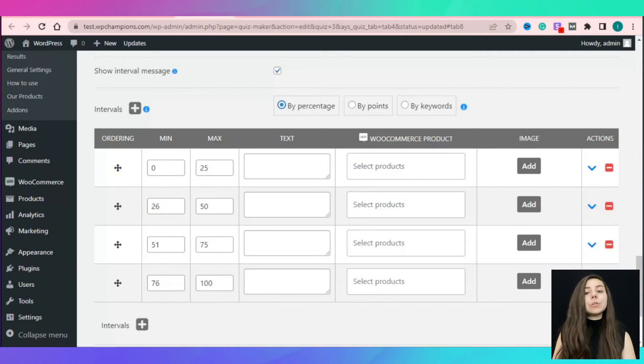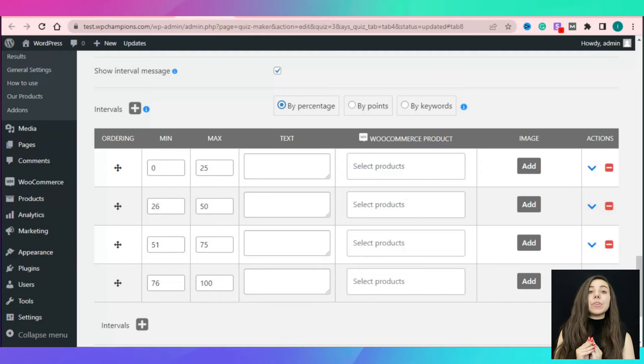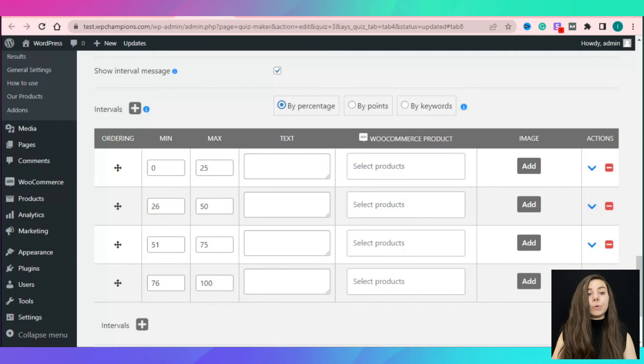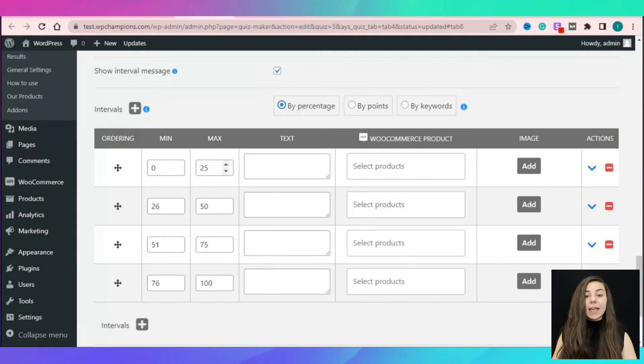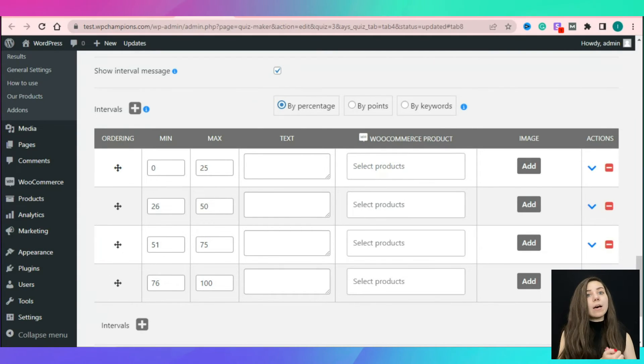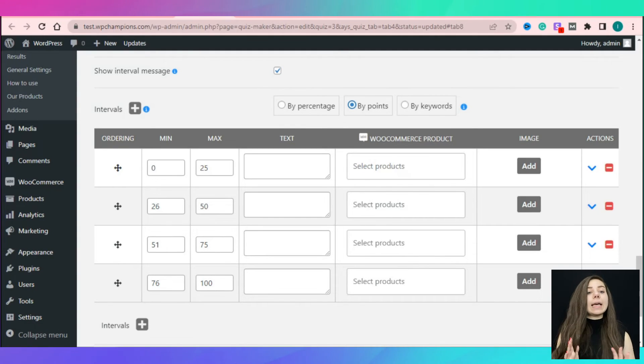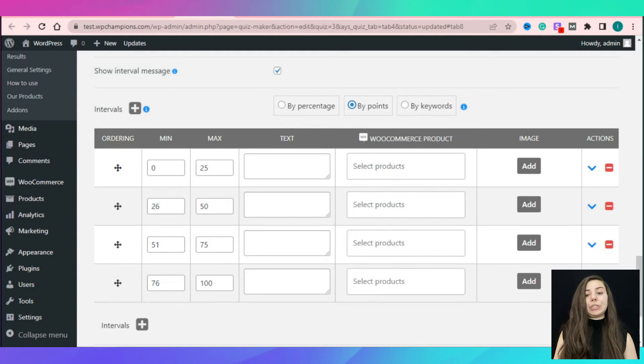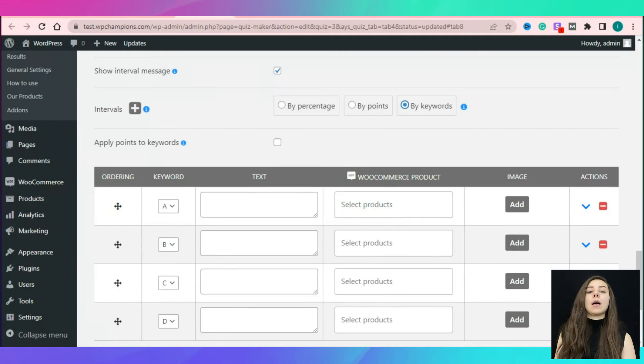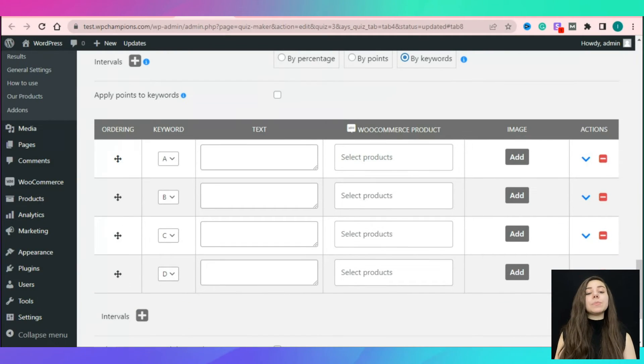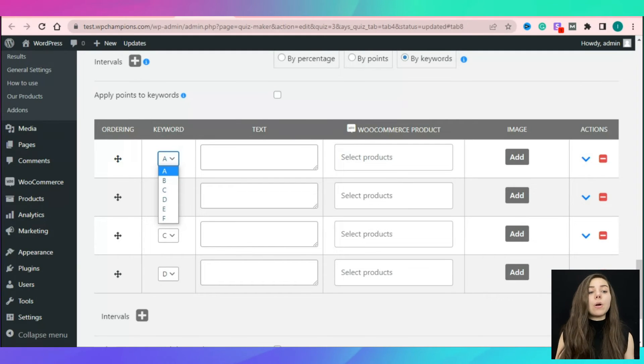You need to cover the range 0 to 100 with as many intervals as you wish. You can also reorder the interval messages and attach images to each one of them. By points option is the same as the by percentage. By keywords option allows to select the keywords which you have already matched with your answers.